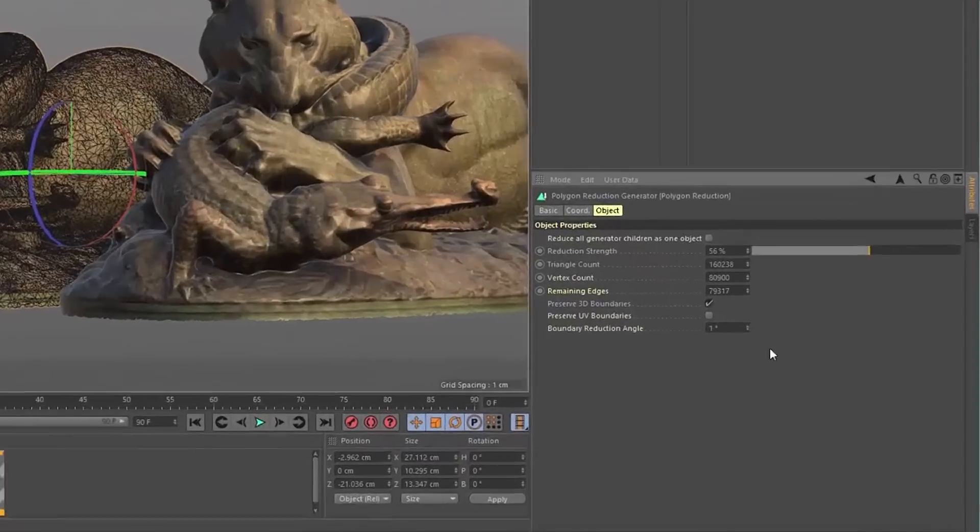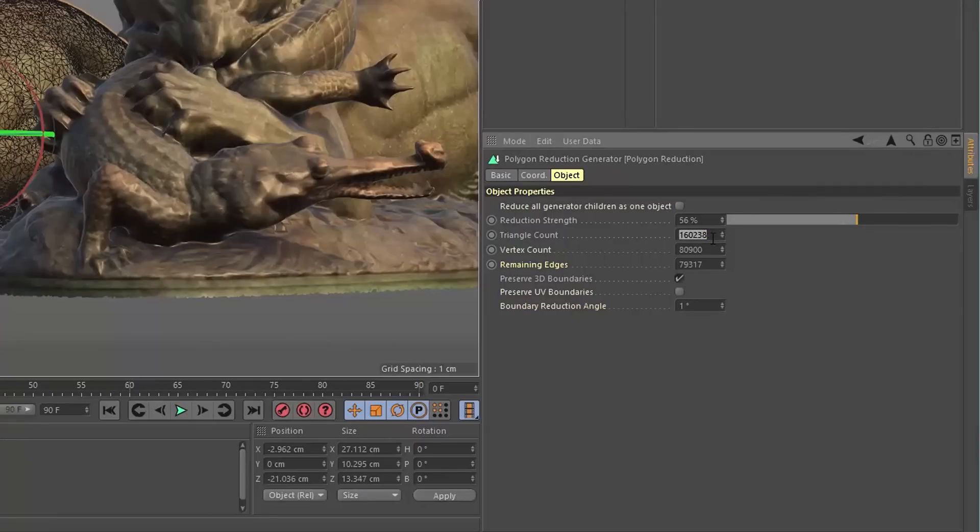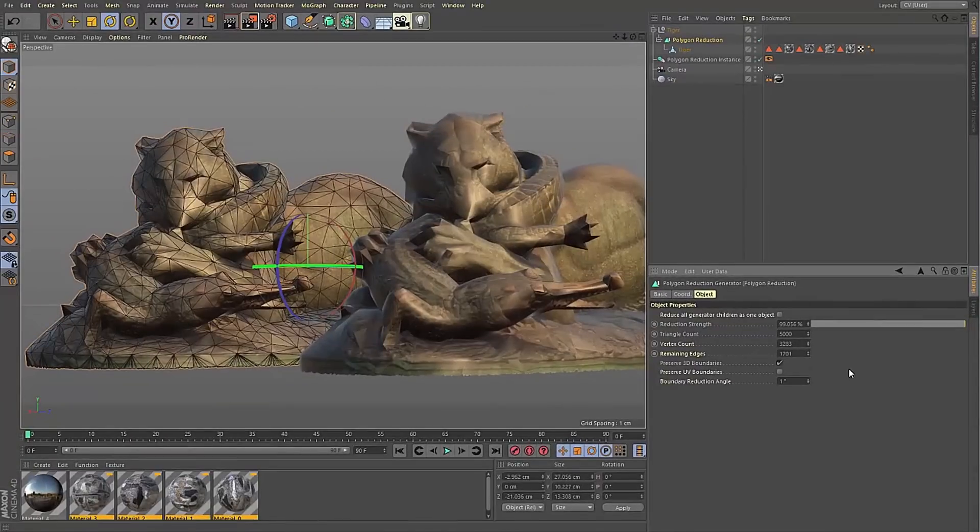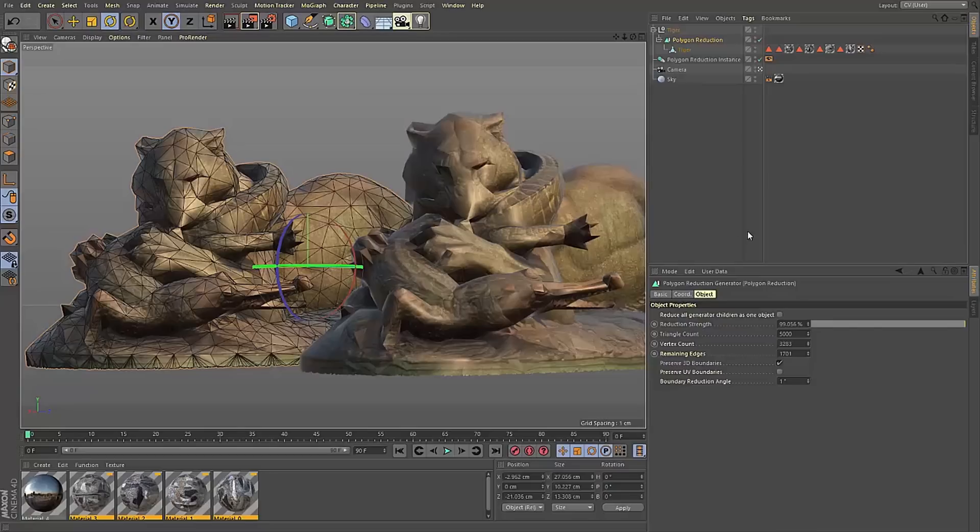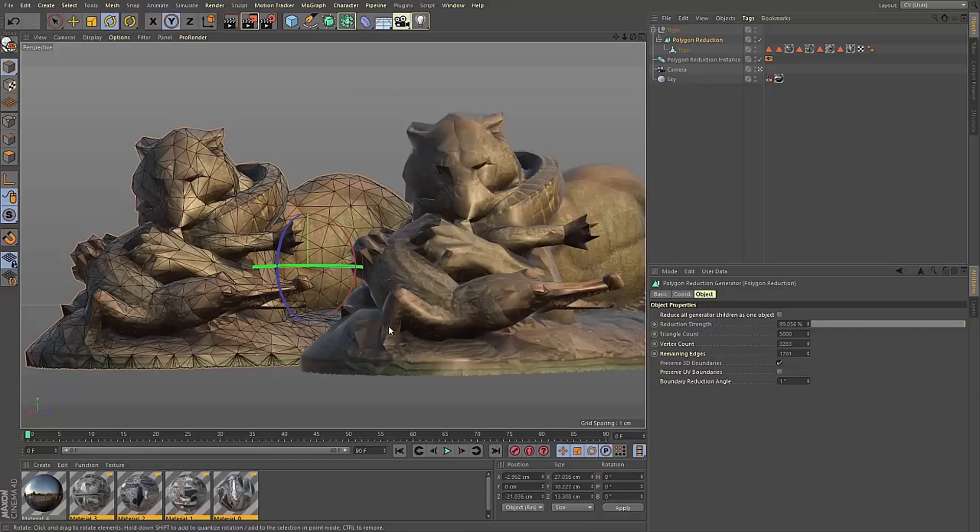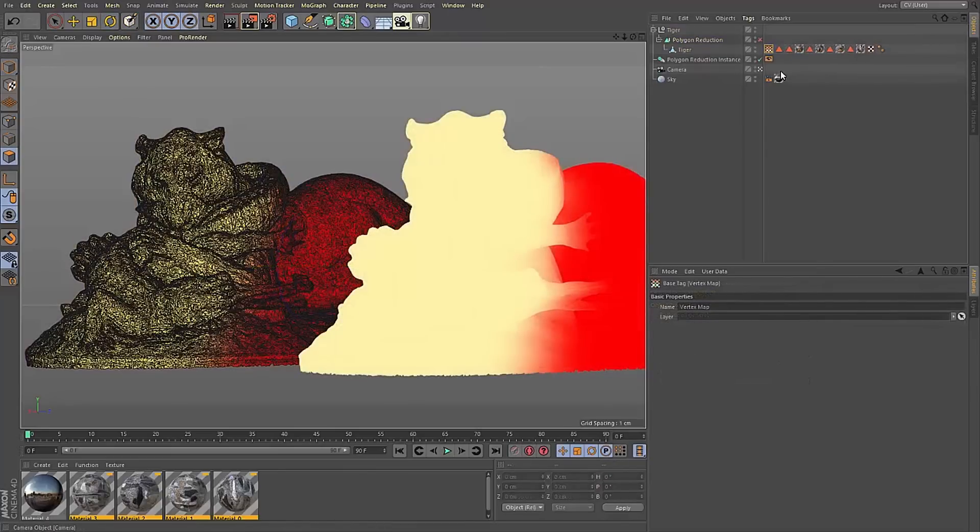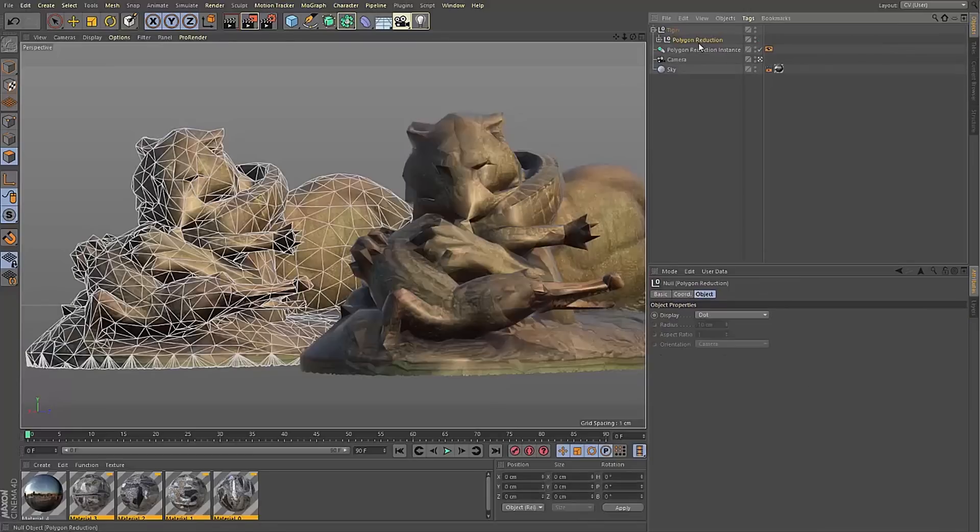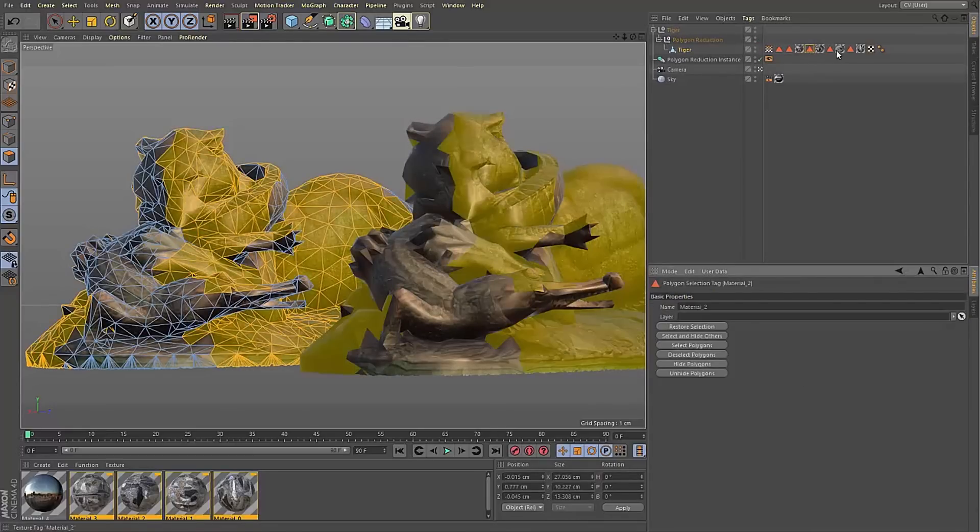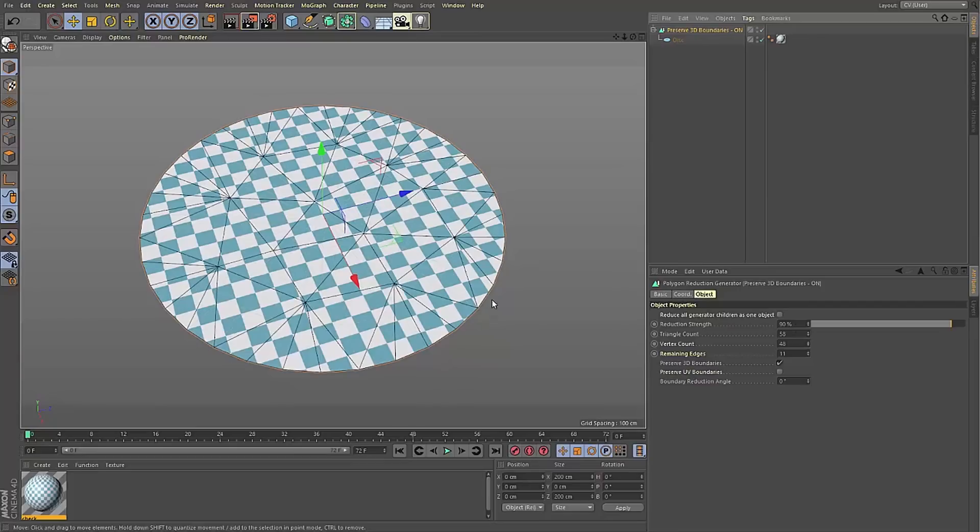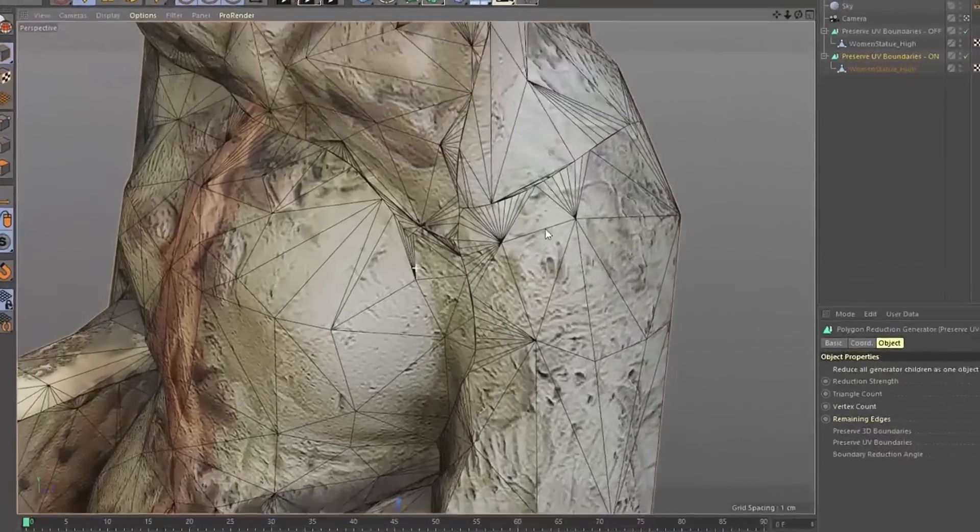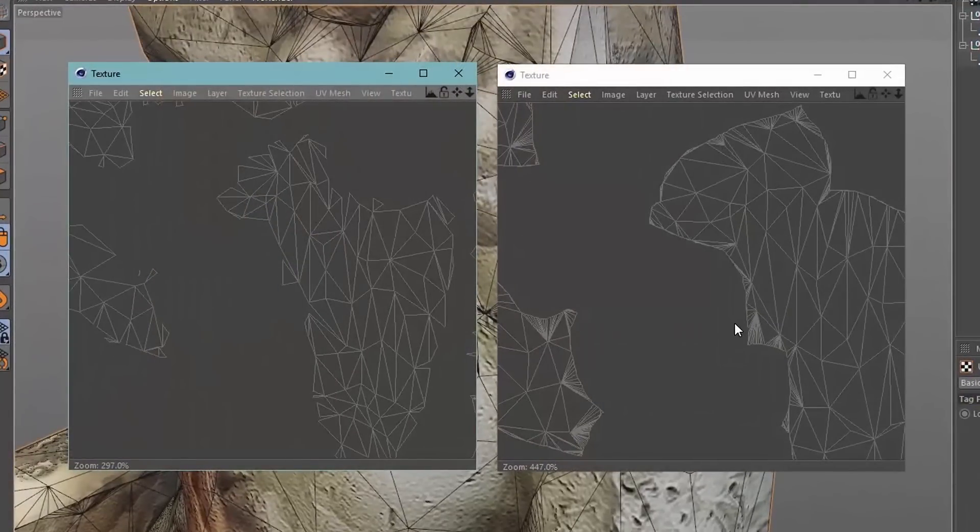We've also got a new polygon reduction object. It's had a massive facelift in R19. It now has a pre-processing stage that allows for the new features in it. The amount of polygon reduction can be controlled via the reduction strength slider or by input in the desired poly count or vertex count. This new reduction method also maintains UVs. Brilliant. That is what I wanted out of that. It also maintains vertex maps and does its best to maintain poly selections as well. We can even preserve 3D boundaries as reduction takes place and UV boundaries to make sure UV islands are also maintained.